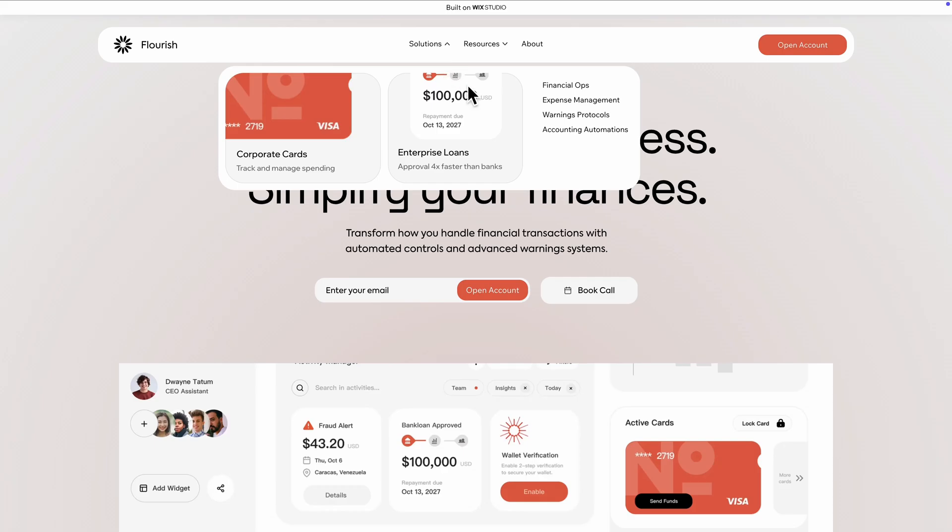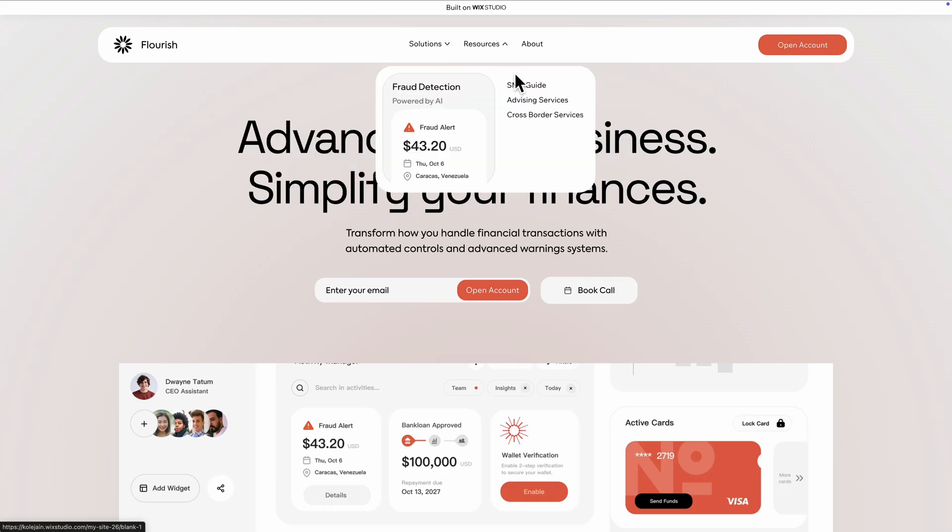And that is it. We've got ourselves a clean interactive menu built in Wix Studio. In the next tutorial, we'll take this very same design and make it mobile responsive. But in the meantime, check out some of our other tutorials.